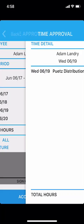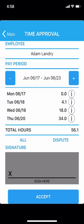Tap on Back to return to the time approval screen. You can now either approve or dispute your time.